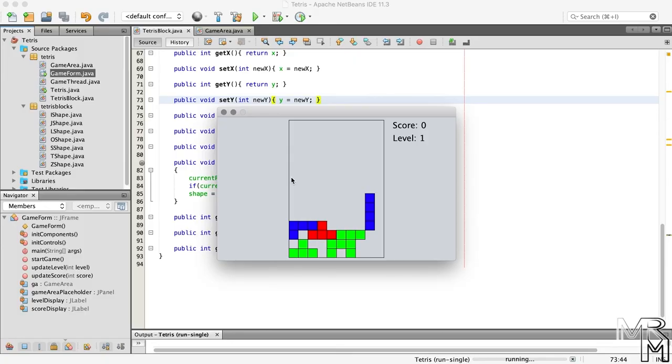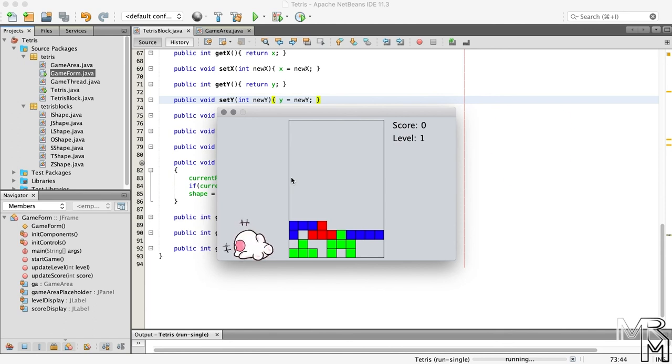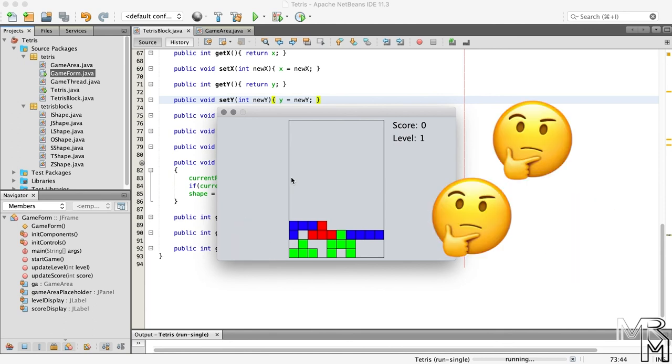Another issue is that sometimes when we rotate a block, it rotates right into another block. How do we fix this? Remember, we had a similar issue with moving the block. What we did is we added checkBottom, checkLeft, and checkRight methods to make sure the block can be moved in the respective direction. And we should do something similar for rotation.